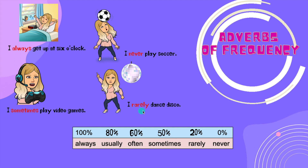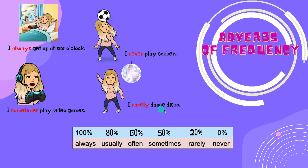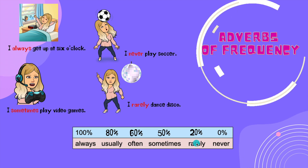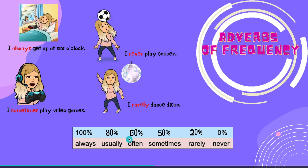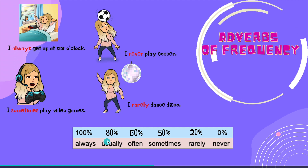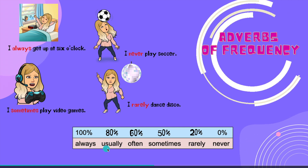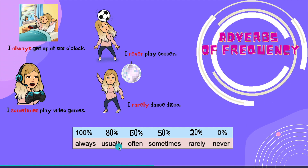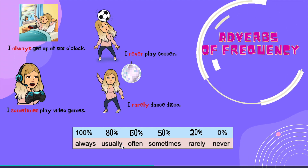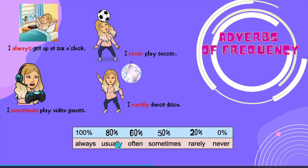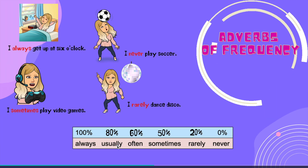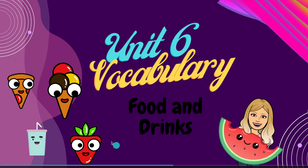I rarely dance disco — that is 20 percent. We have often with 60 percent and usually with 80 percent. Remember that usually is a false cognate — you cannot translate it as 'usualmente.' Usually in Spanish is 'generalmente.'